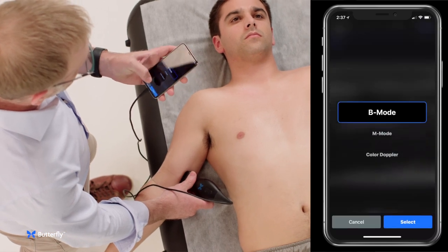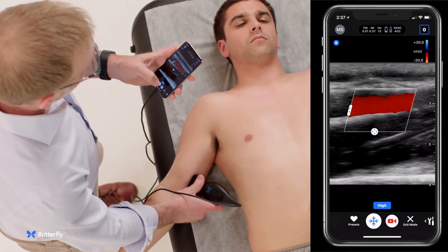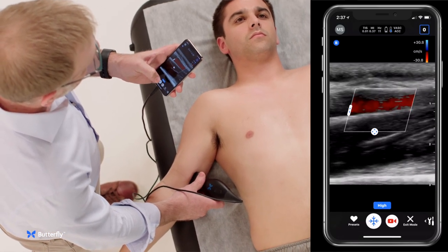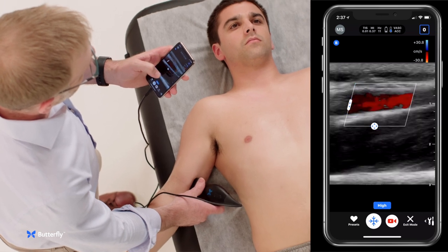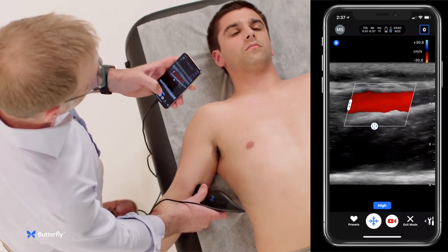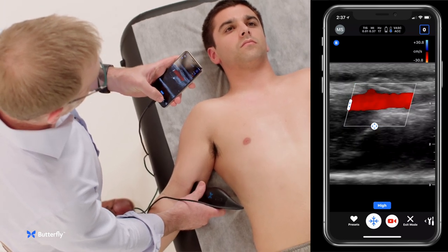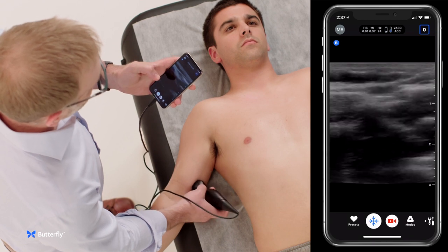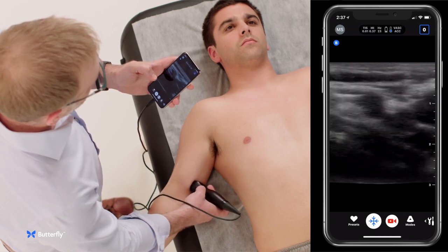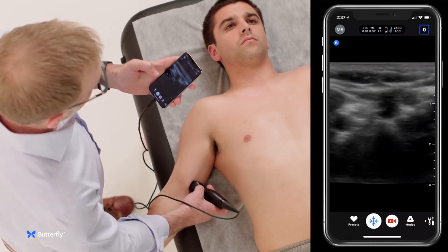If you wanted to use color to help confirm that you're looking at the vein, you could use color and make sure that you've got good flow within the vein, or you could just use B-mode features like compressibility to identify that you're looking at the vein.